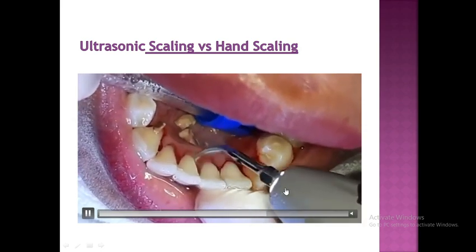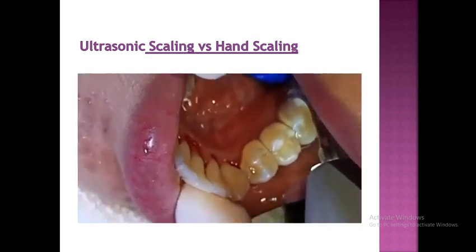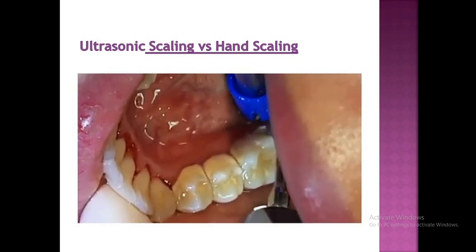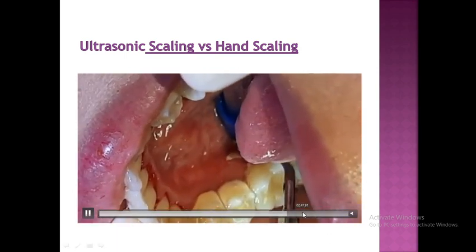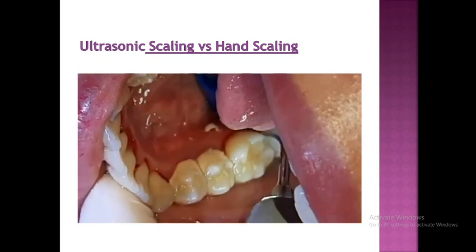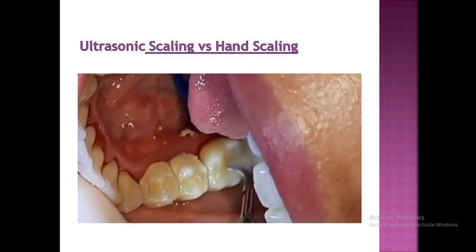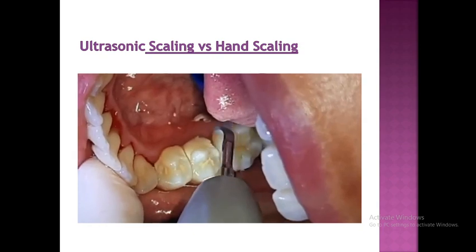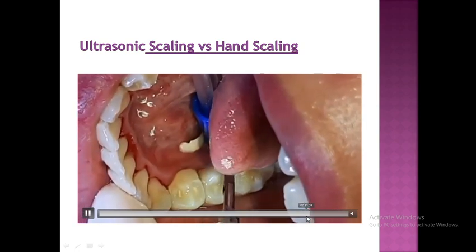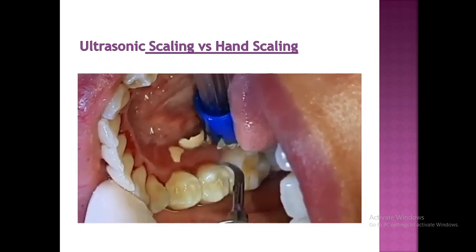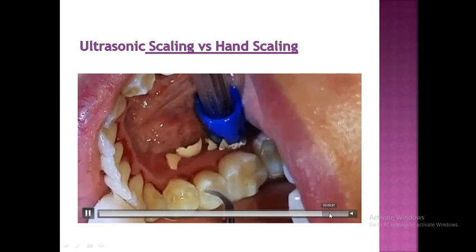The hand instrument has a larger tip size of 0.7 to 1 millimeter and uses only a cutting edge for calculus removal. Moderate to firm lateral pressure is required. The hand instrument must be positioned apical to the deposit, which can result in distension of the pocket wall, tissue trauma, and a slow healing rate. However, it does produce cementum removal and leaves a smoother root surface, though frequent sharpening of the instrument is required.